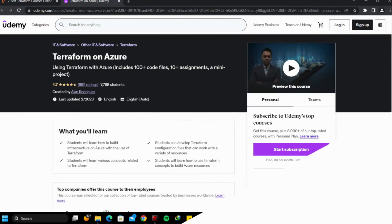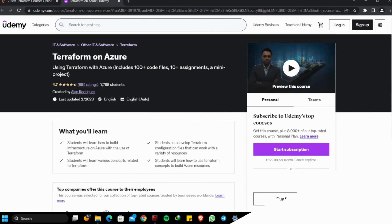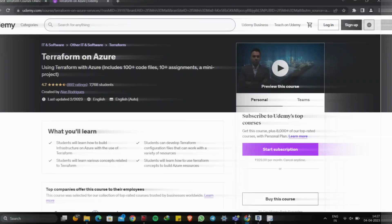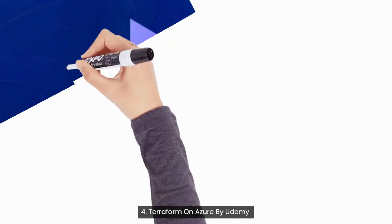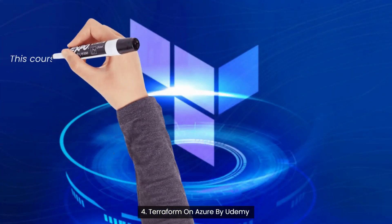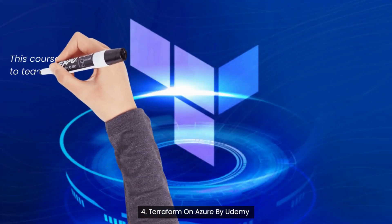Topics covered are: Azure Storage Accounts, Virtual Machines, Azure Web App, SQL Database, Azure Networking, Identity Management, Monitoring, Governance, and More Features.